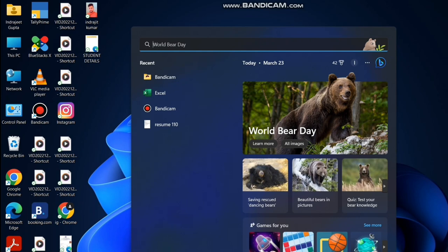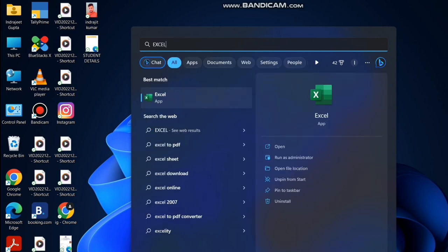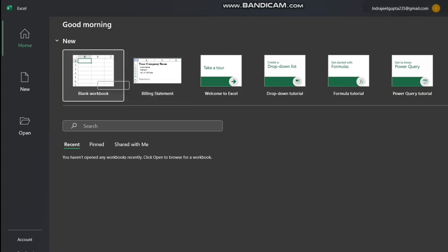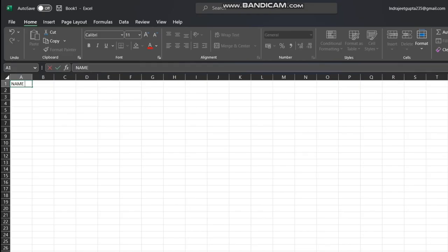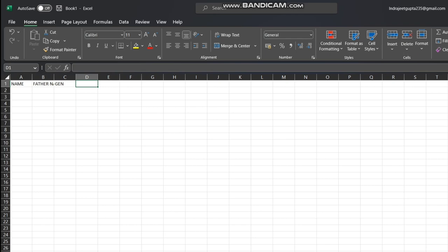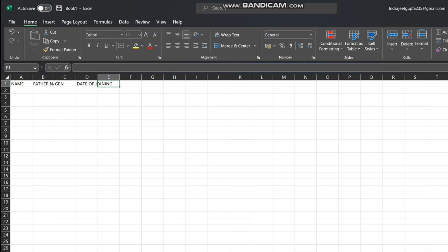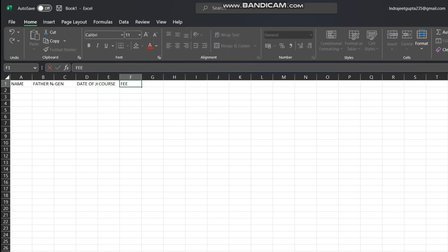As you can see on my laptop screen, there is computer class data where we have some students who joined the computer classes. I first typed the name of the student, then their father's name, then gender, then date of joining, then the course, and then fees — these are the 4-5 things which are most important, and I have typed them all here.